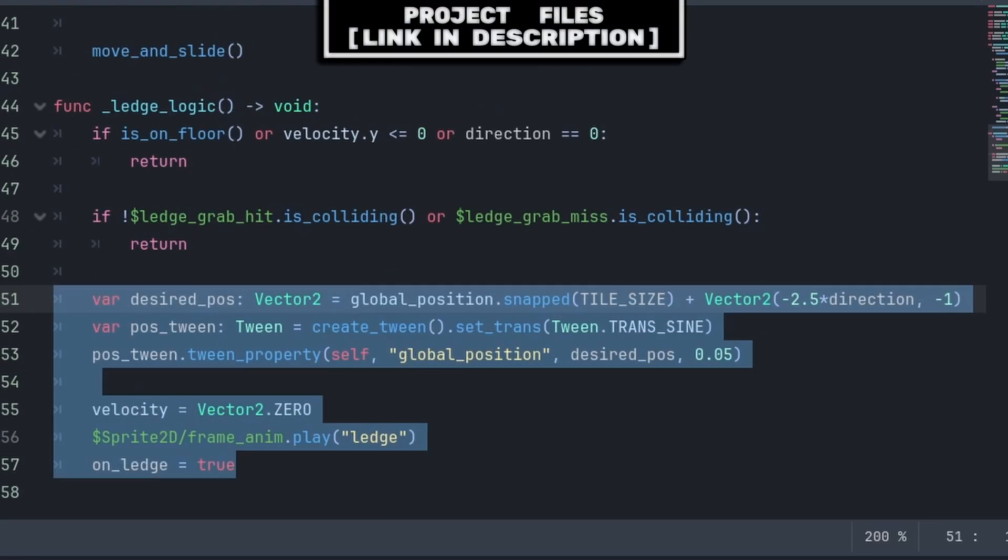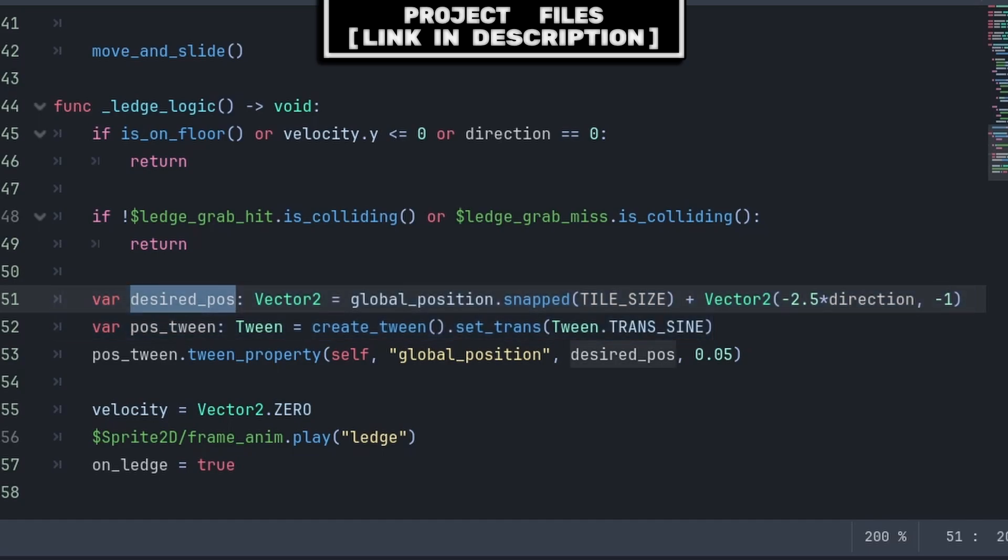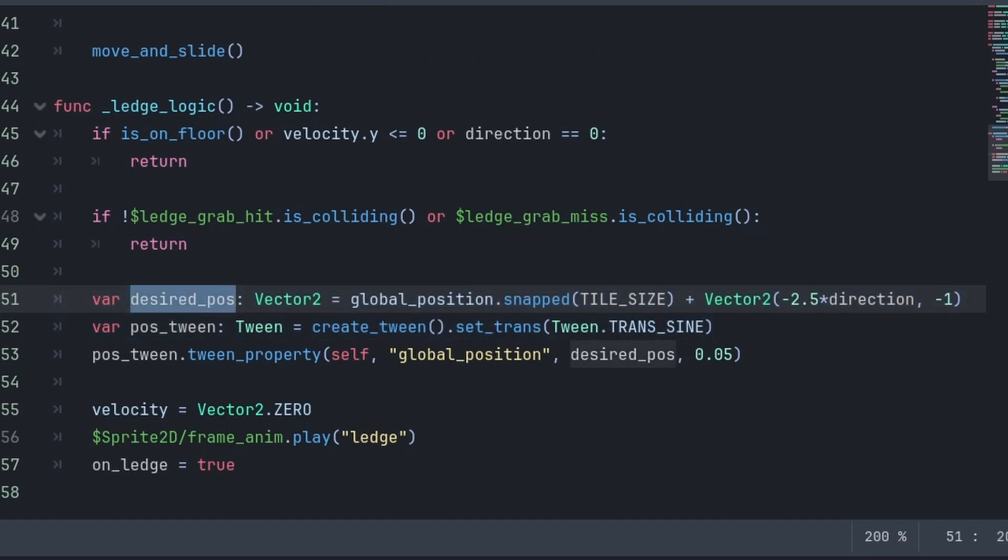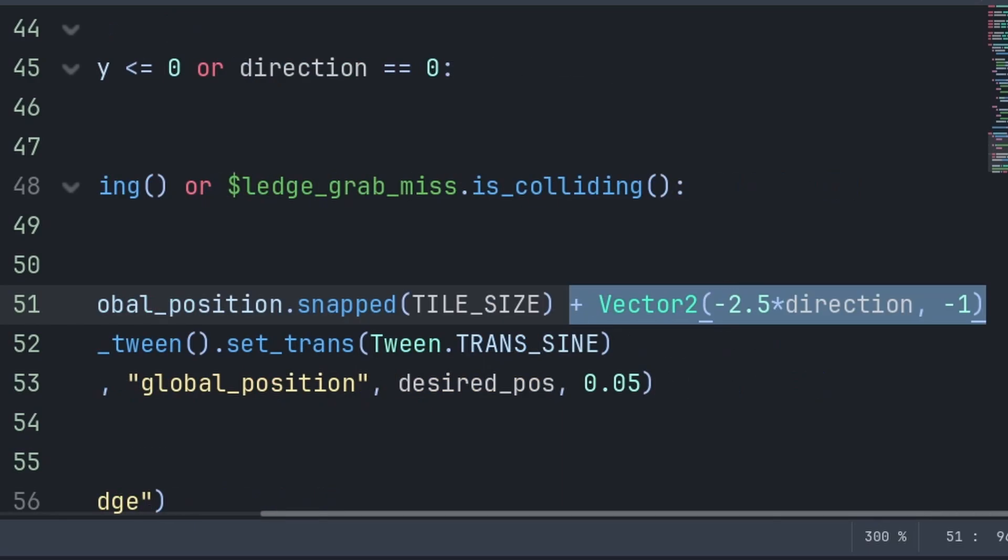Then, because the player is in a state where they are able to grab the ledge and are trying to grab it, we create two variables. Desired pos is the position that we will snap the player to, so that they look like they are grabbing onto the ledge properly. This will be the global position snapped to the tile size, plus an offset.